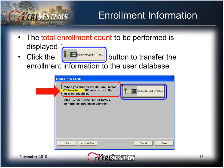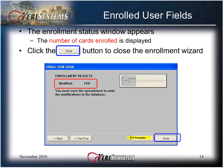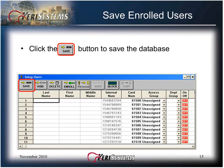If the count is correct, click the Do Enrollment Now button to continue. The Enrollment Status window appears and the number of cards enrolled is displayed. Click the Done button to close the enrollment wizard. User fields in the Setup Users window now appear for all enrolled user cards. These fields define the user parameters. Click the Save button to save the database.